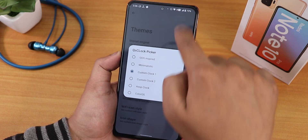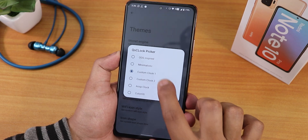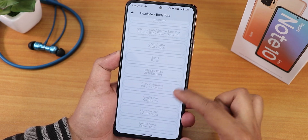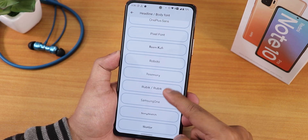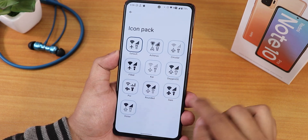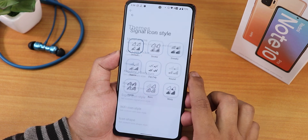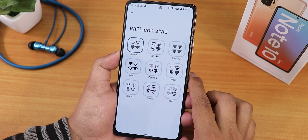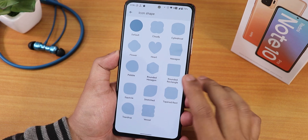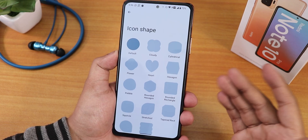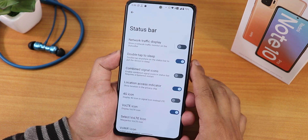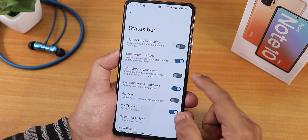You can pick the quick settings clock style — I'm using a custom one, but there are also Oxygen OS style and colorless options. Headline and body fonts are customizable with a large selection. There's an icon picker with many options, signal icon styles, Wi-Fi icon styles, and icon shape options. Customizations here are really extensive.